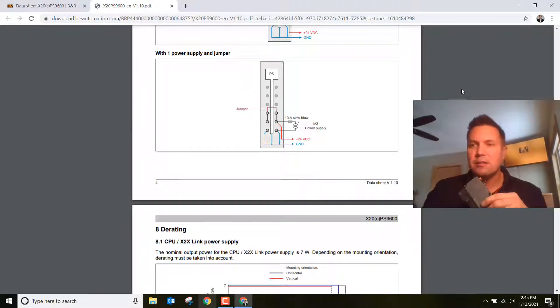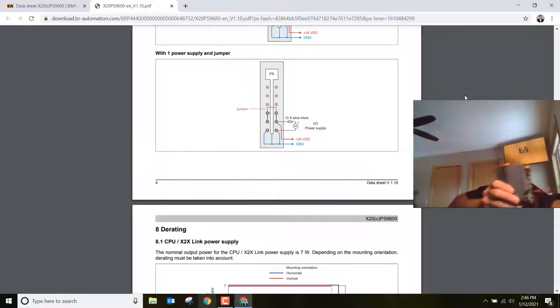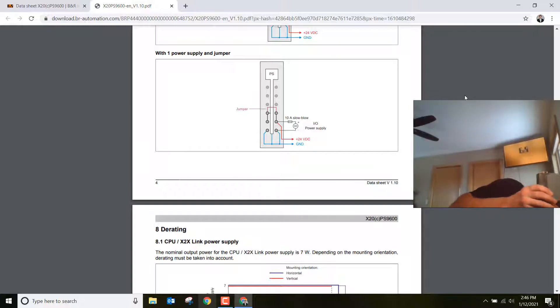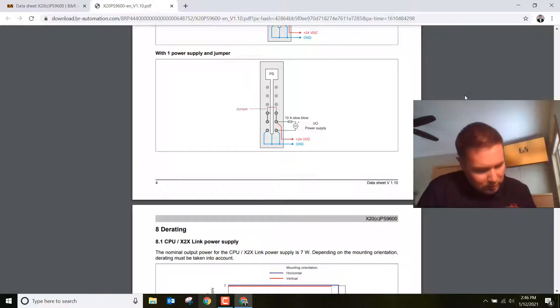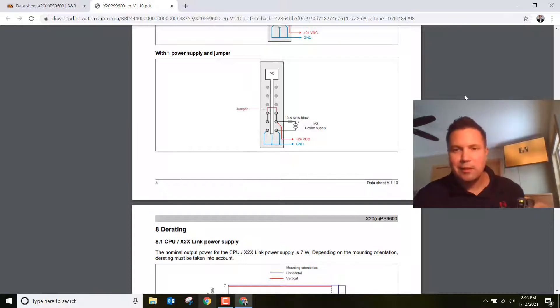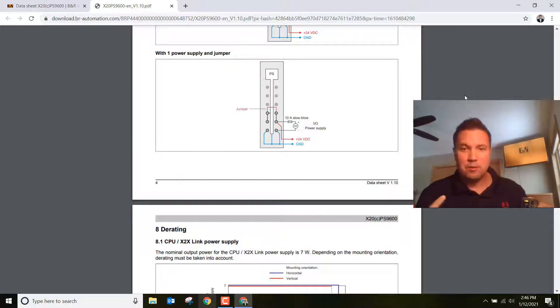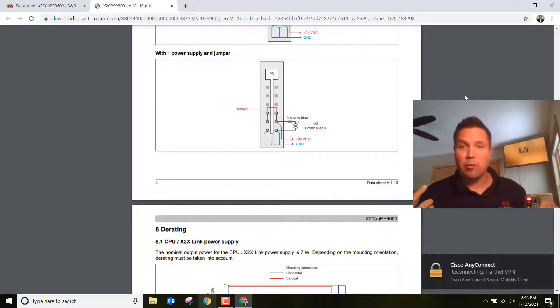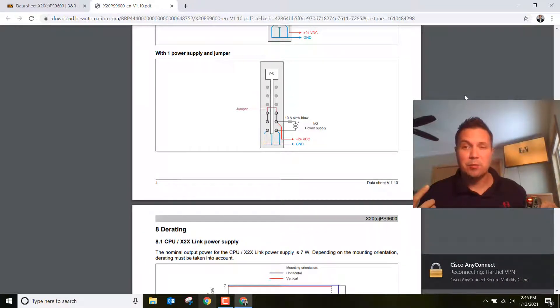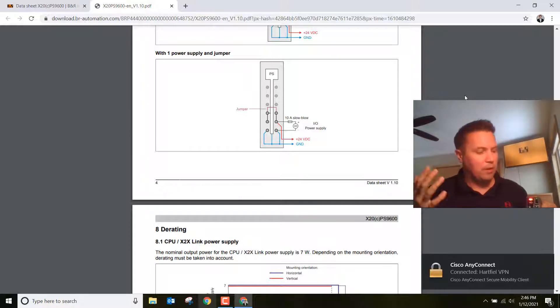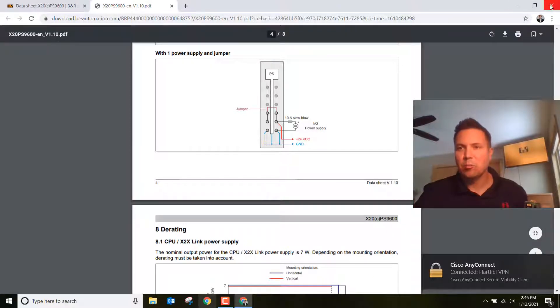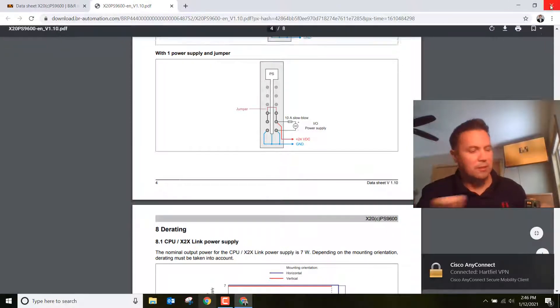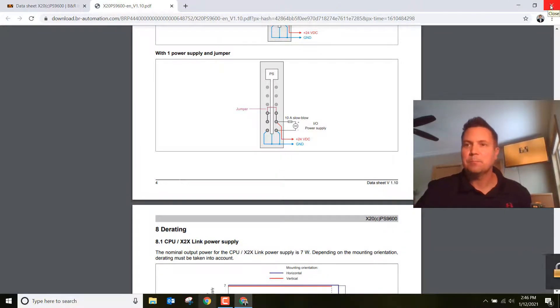Once you get all that stuff wired up, plug her in and make sure it starts properly. Notice when I plug it in, you're going to start to see some blinking lights. That means we powered it up properly and didn't blow it up. If it blew up, you'd know because lots of smoke would start happening. So that's a good thing. We got to power it up. Now let's open up our Automation Studio project so we can set the IP address.